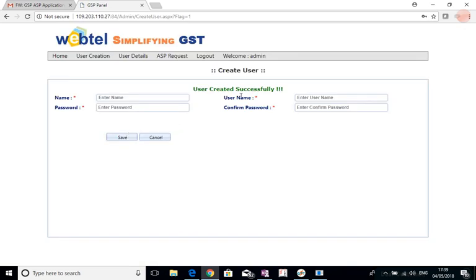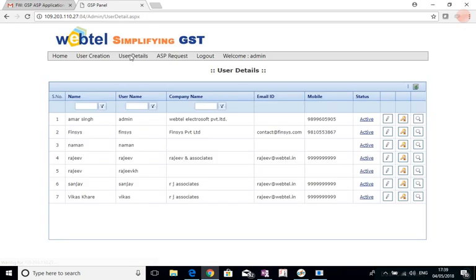The user has been created successfully. And if I see in the user details, we can see this name is appearing and these other things need to be done.